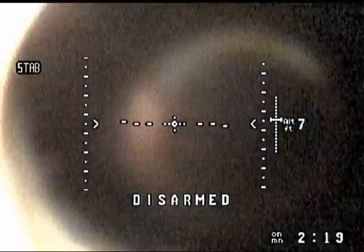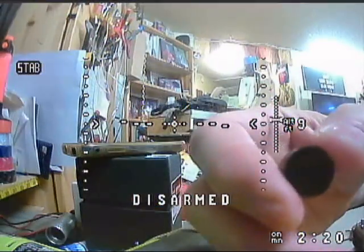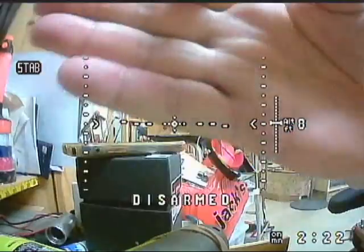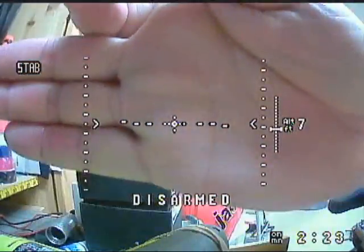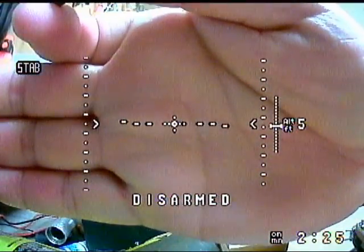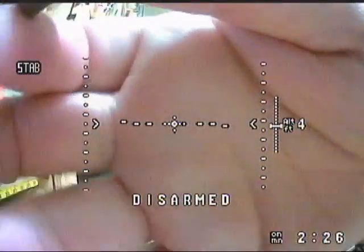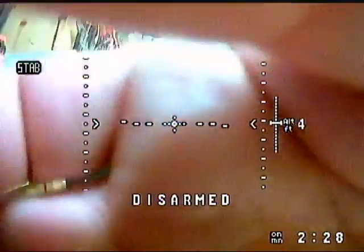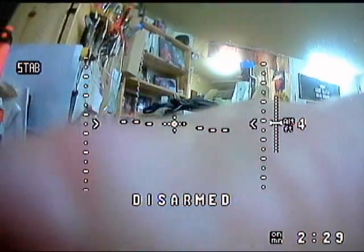On the top left, that's where your stabilizer, acro, or your modes — your three flight modes — are displayed.